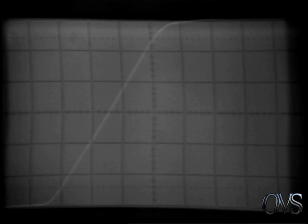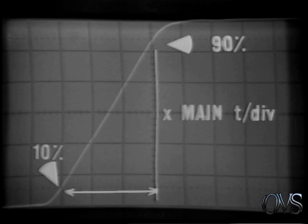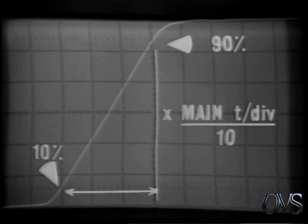For maximum measurement resolution, increase the sweep speed until the rise time interval is at least half the width of the display. If this is not possible, as in this case where we're using the fastest sweep speed, position the rise time interval to center screen and press the times 10 magnifier for improved resolution. Position the 10 percent point on the leading edge on a vertical line. Count the divisions to the 90 percent point and multiply by the main sweep setting. Since in this case the sweep is magnified, divide the result by 10.